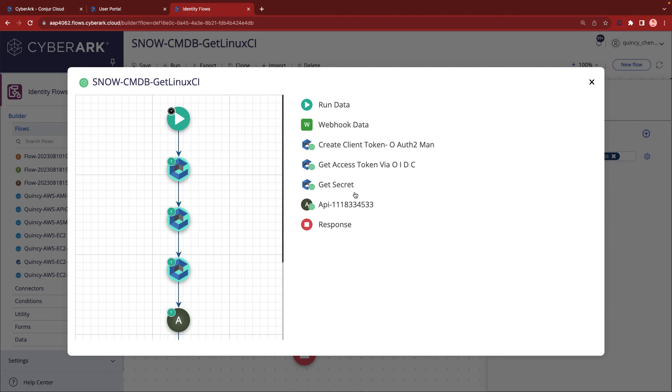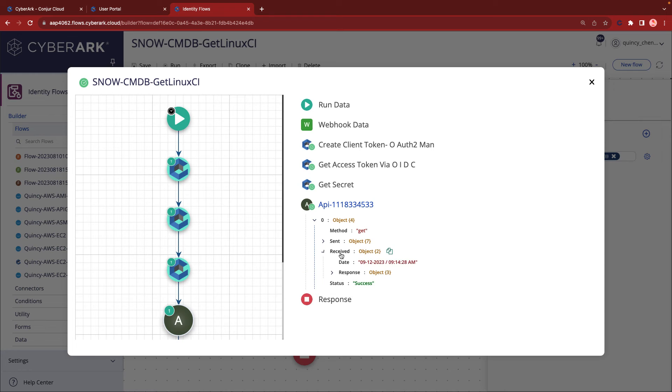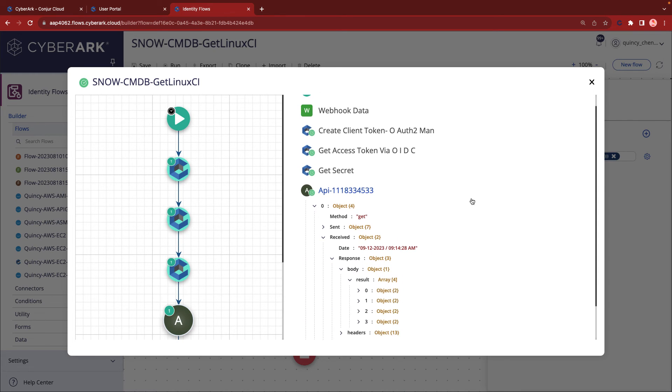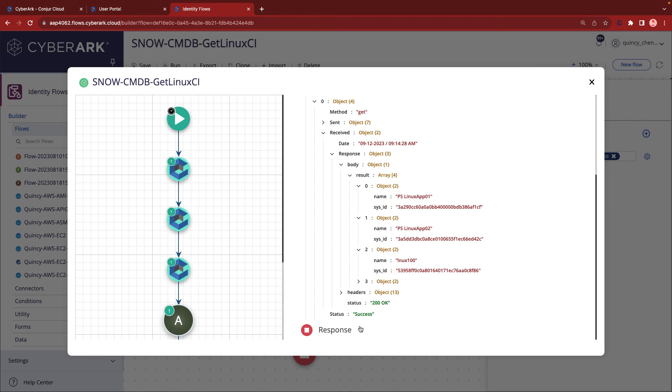Let's expand the log to examine the details of the last step. As displayed on the screen, the API has successfully retrieved four items of information.